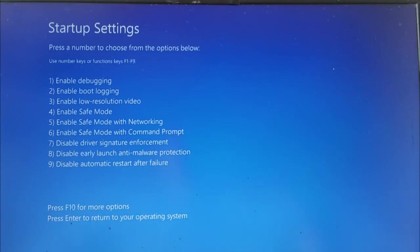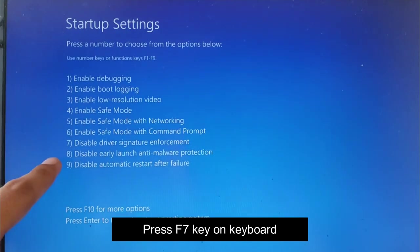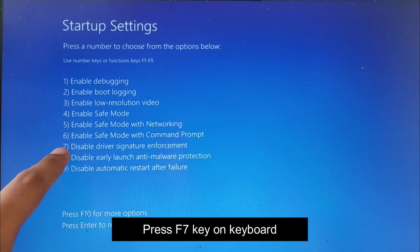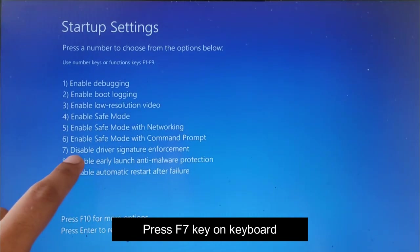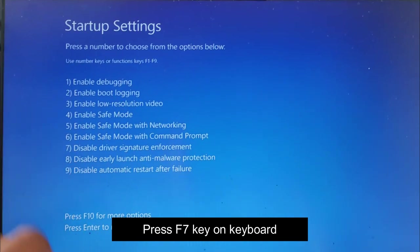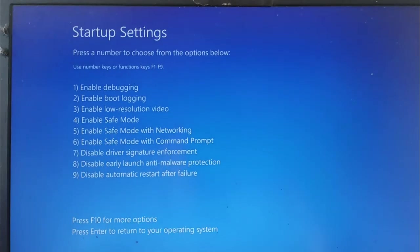In startup settings, we need to disable driver signature enforcement to run Qualcomm driver, so press F7 key on your keyboard.